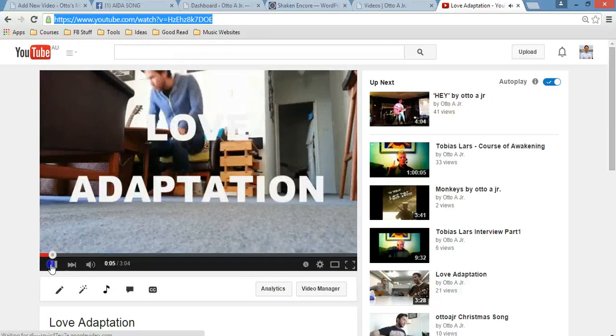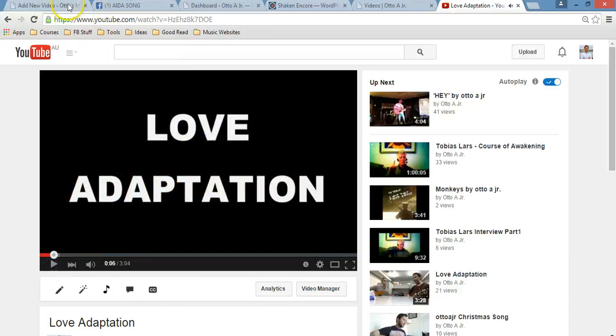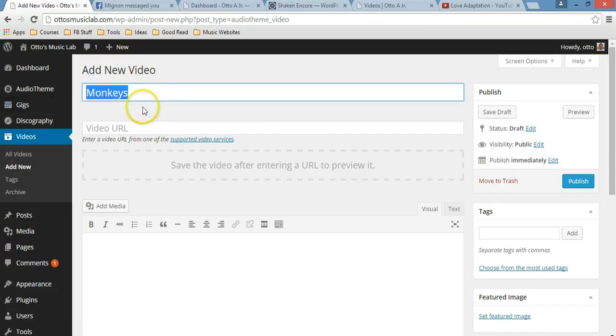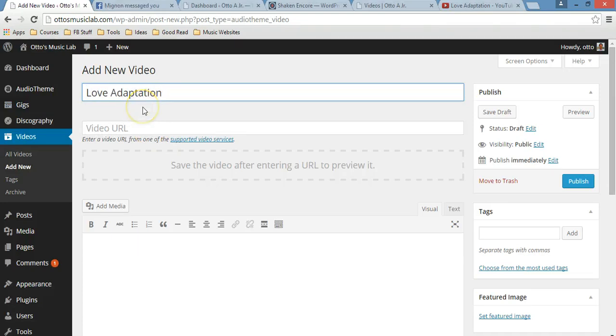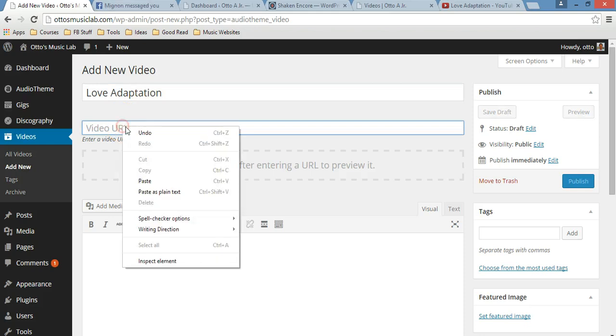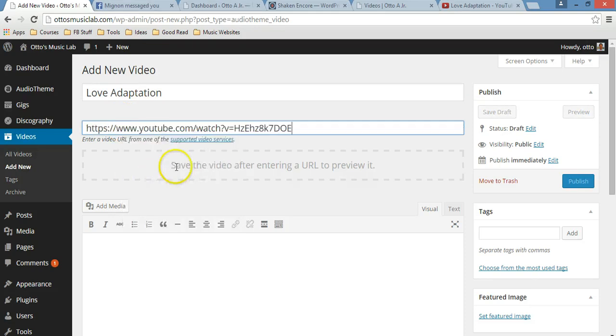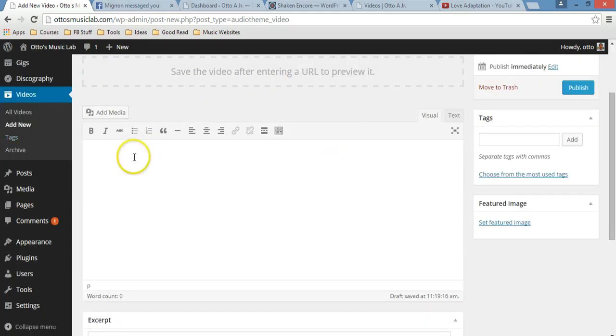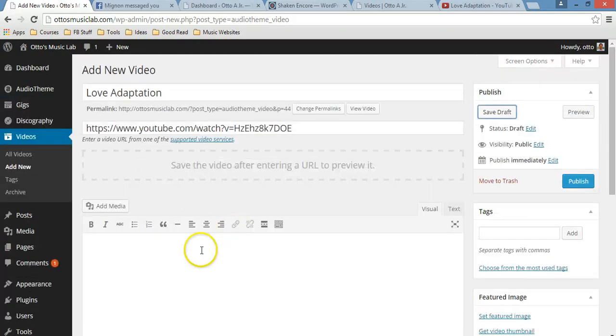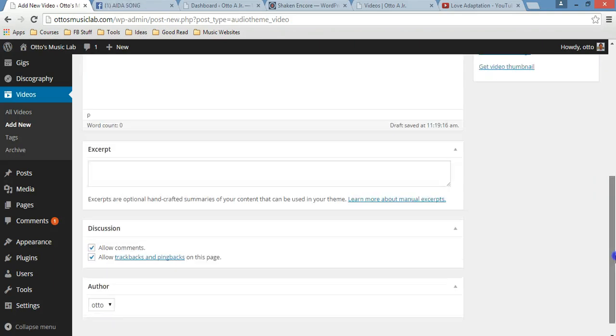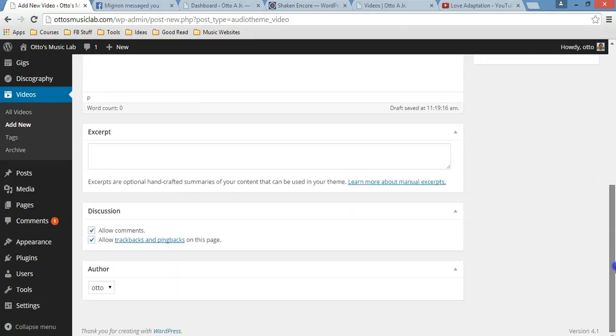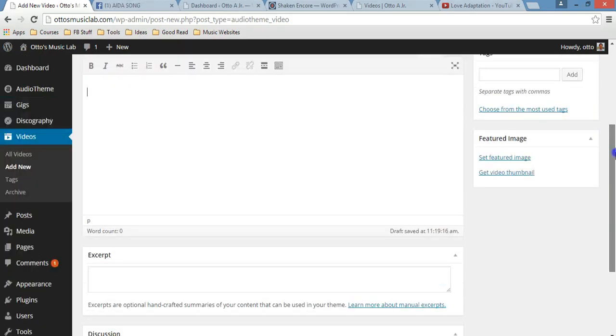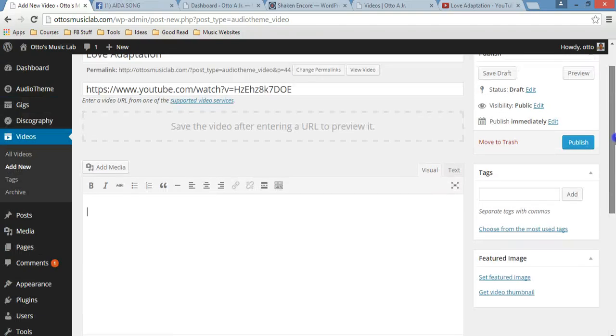I'm just going to copy the URL. And let me just write here, Love Adaptation. Video URL, you paste the URL. And if you want to write something in there, feel free to do so. I'm not going to do that at the moment. So I just scroll down to see if there's anything else that I have to add. No? I don't think so. So, publish.